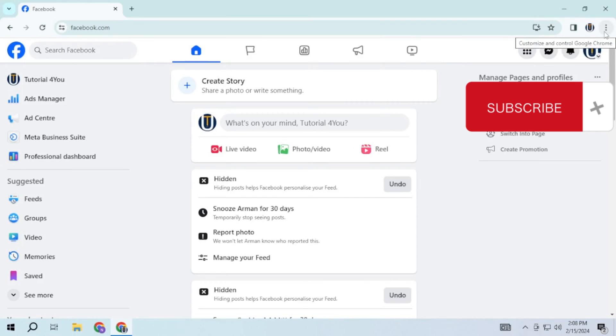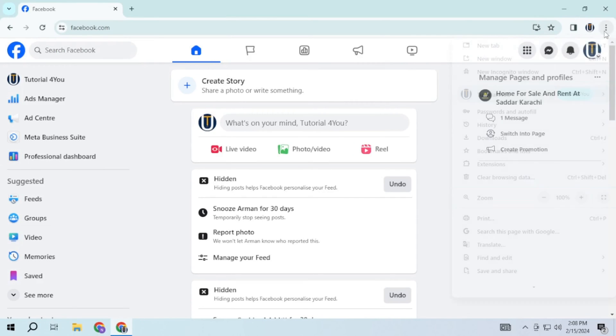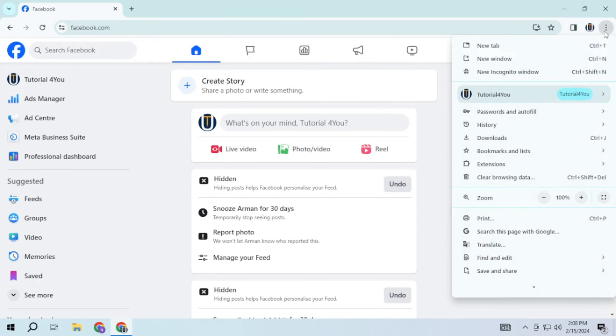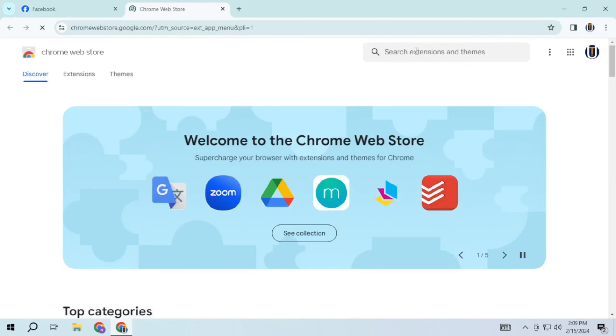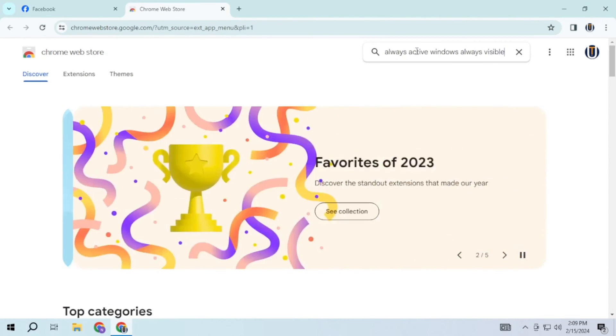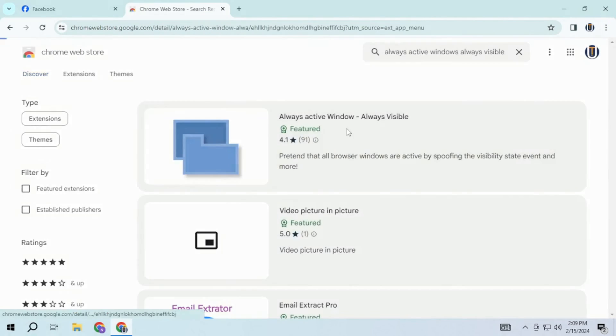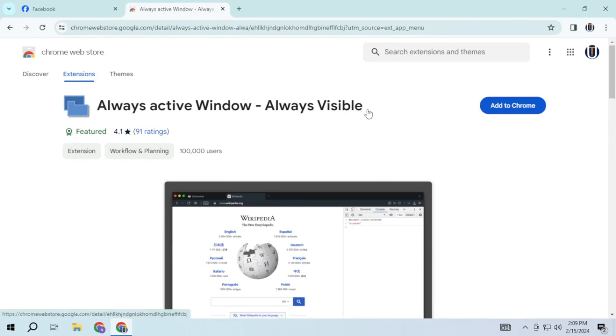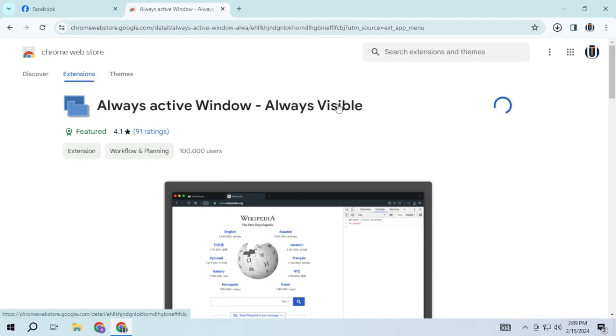To resolve this problem, click on the three dots, hover over extensions and select Visit Chrome Web Store. Search for the always active window, always visible extension and install it on your Chrome browser.